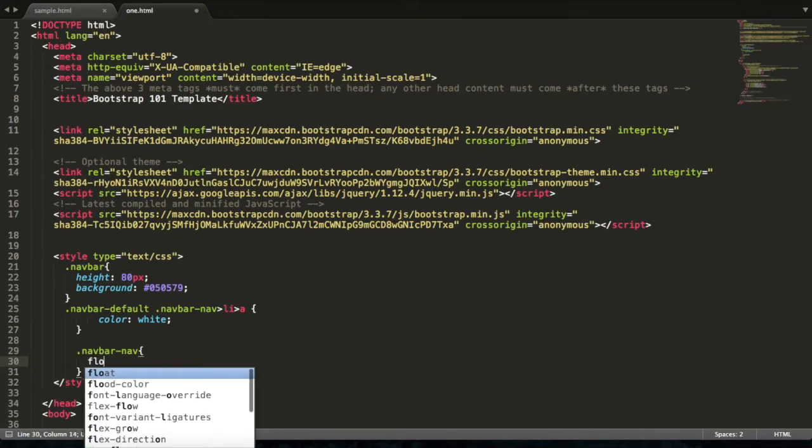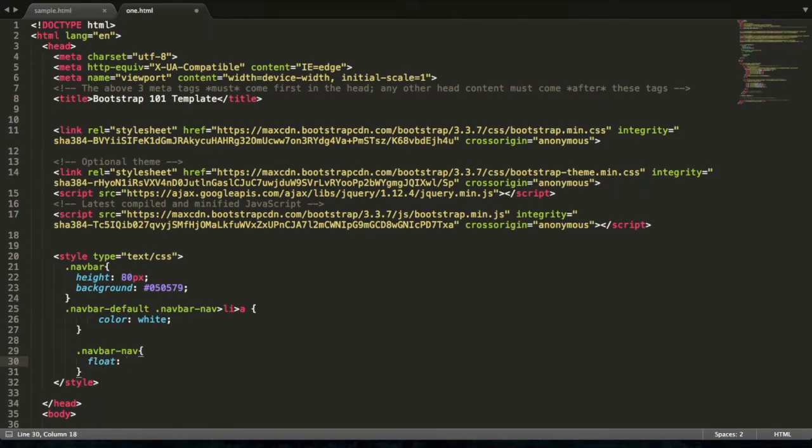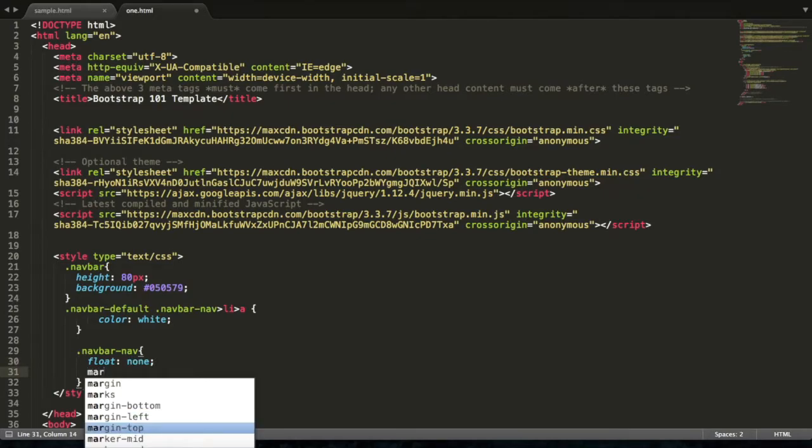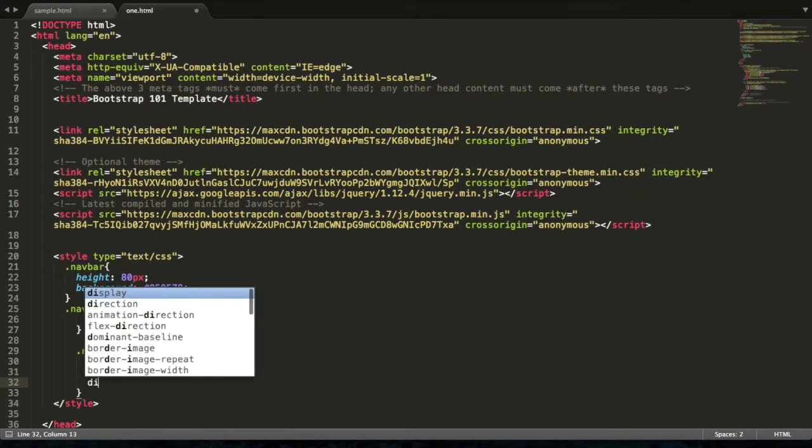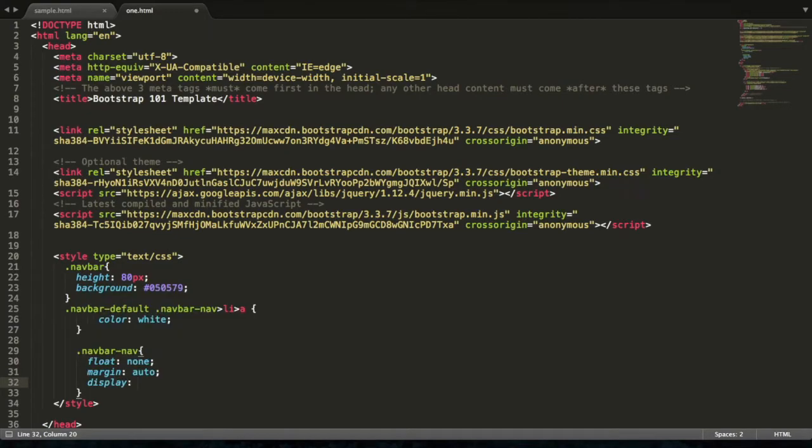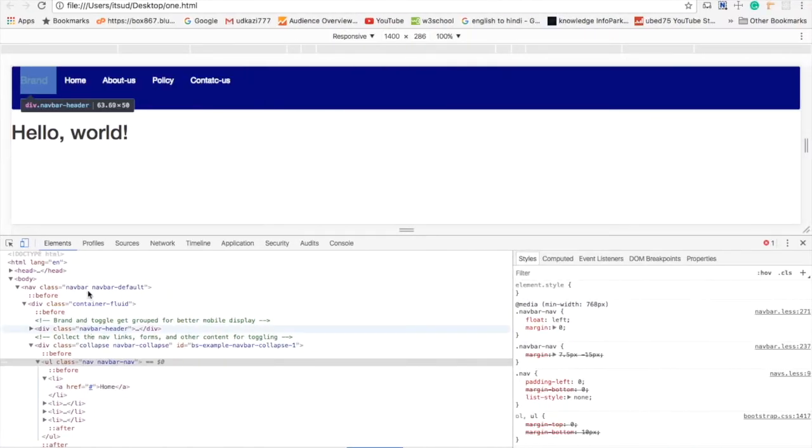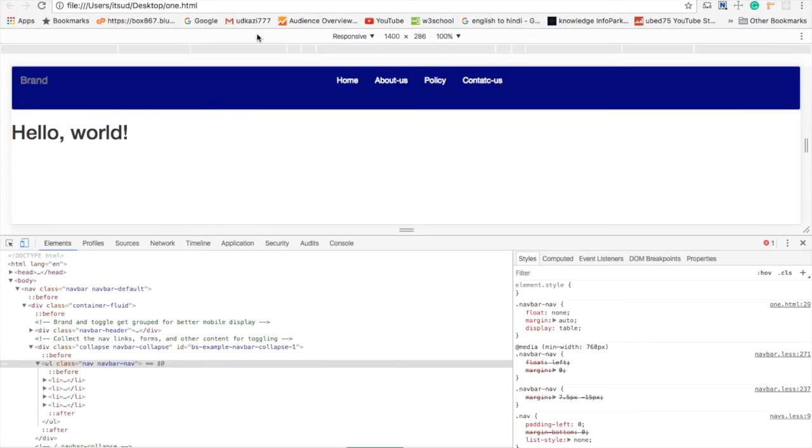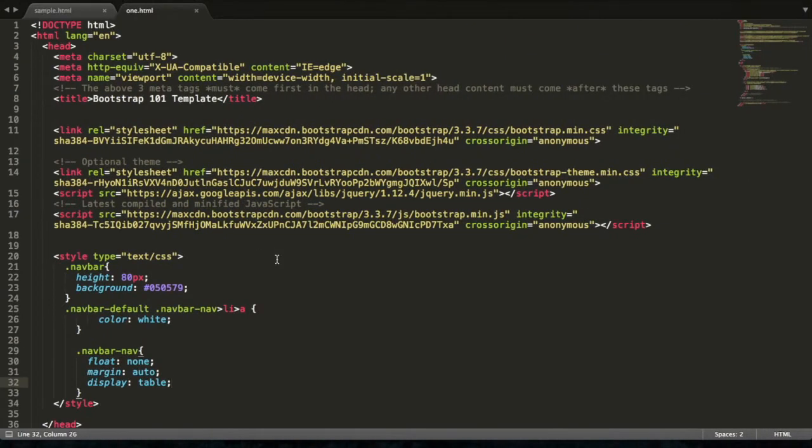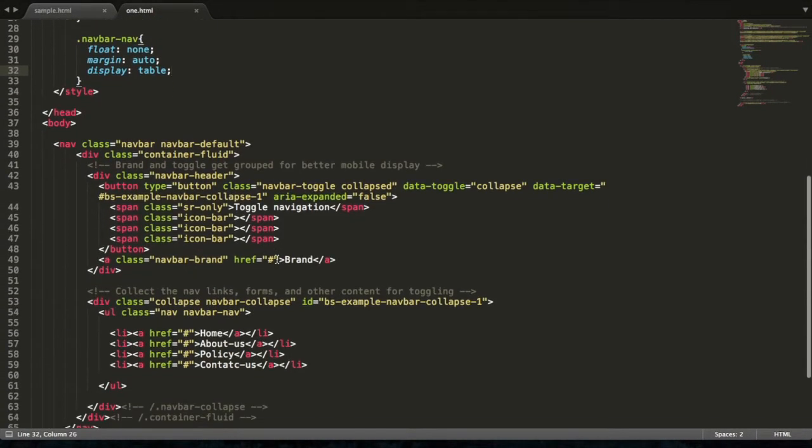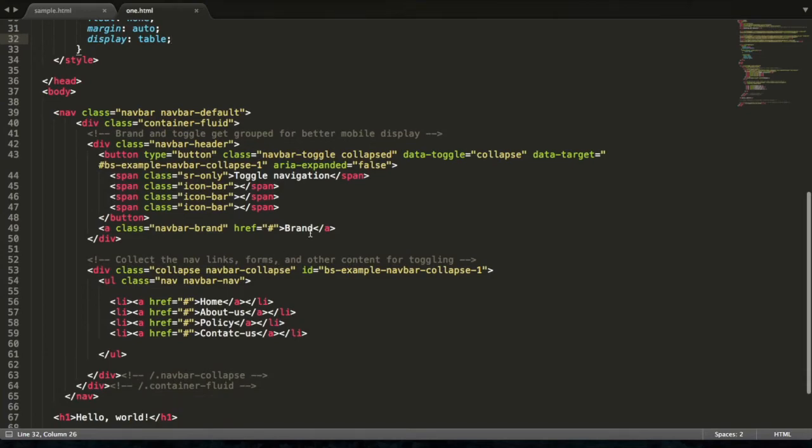Set float: none, margin: auto, display: table. Now refresh. You will get your navbar text in center. Now we are going to set our brand image.